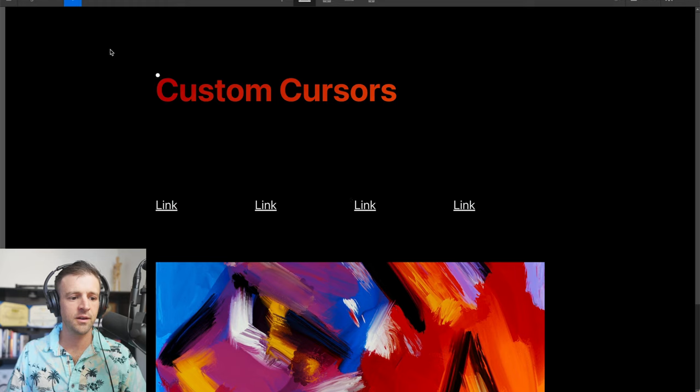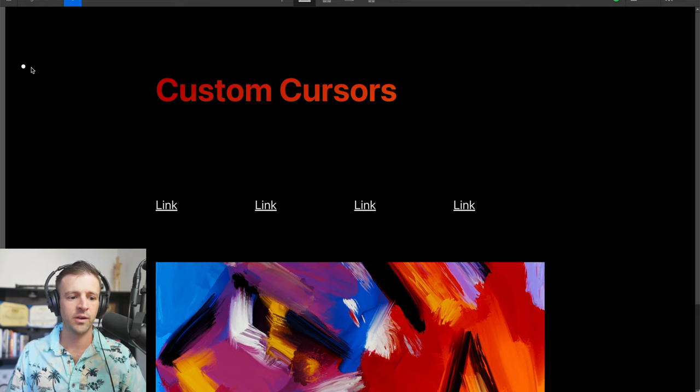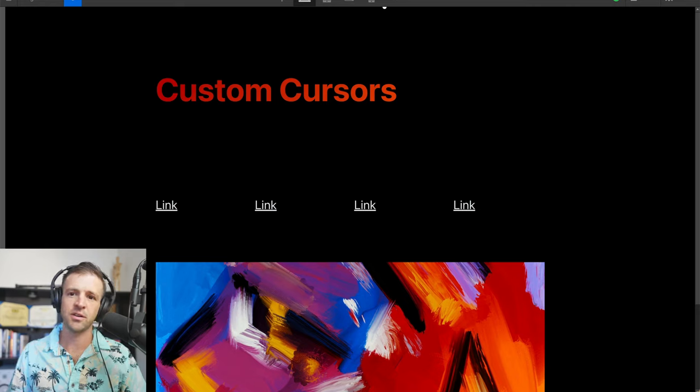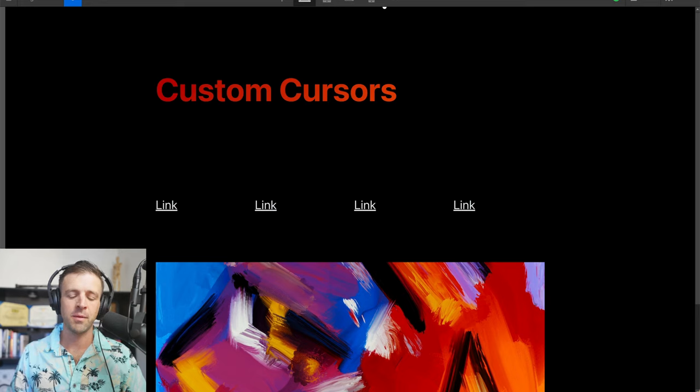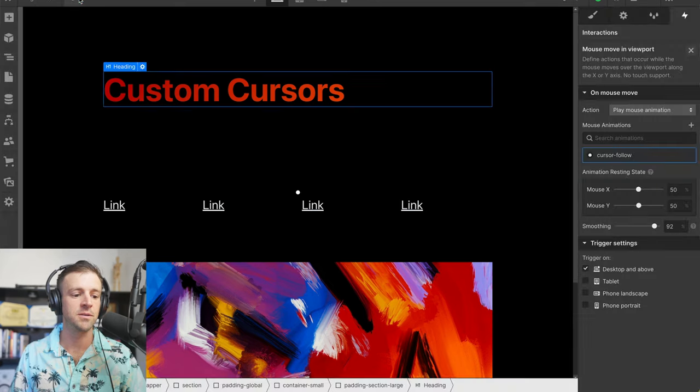Now you'll notice when I'm previewing and I come off of the window here, we get the thing stuck on the edges of the window. So what we can do is we'll register using some custom CSS when the mouse is outside of the viewport, and we'll set the opacity on our cursor to be invisible.